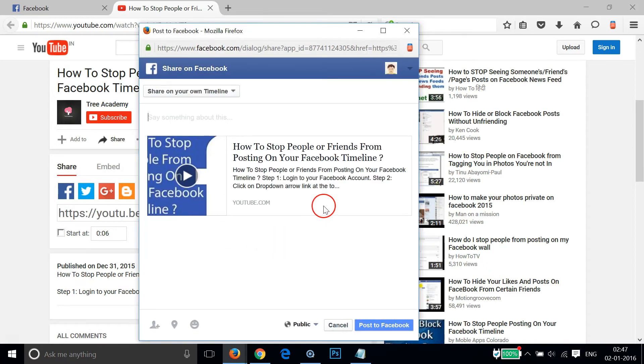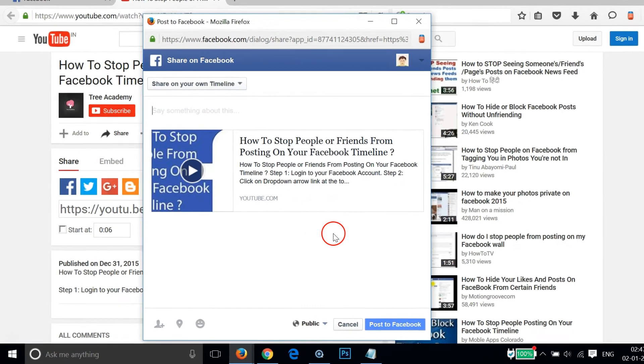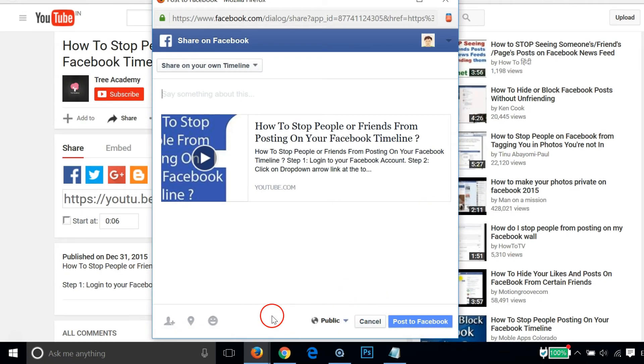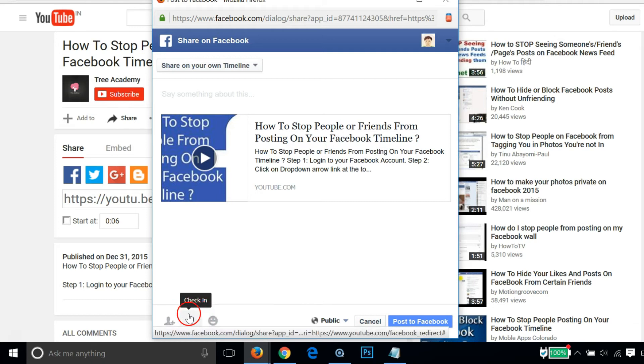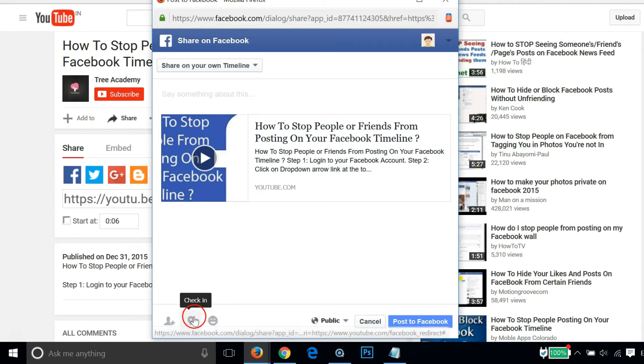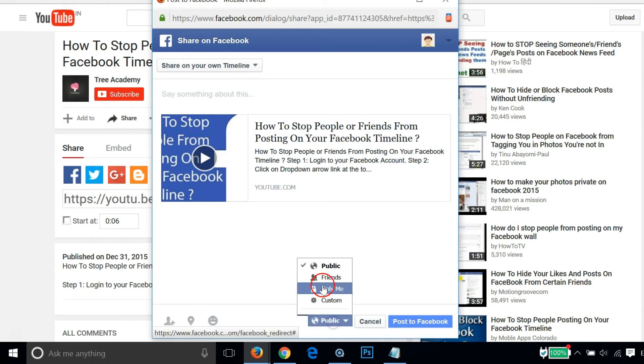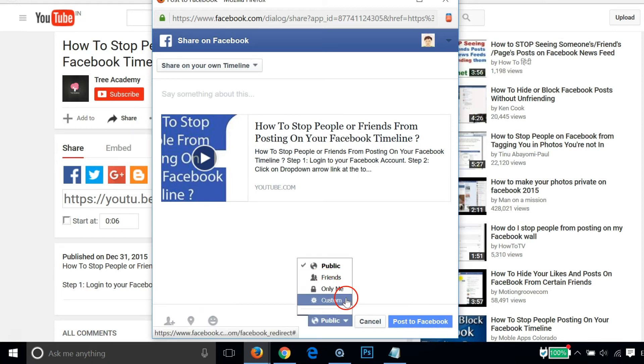And you have all the options here. You can tag people in your post, you can check in, and also the 'who should see this' option like Friends, Only Me, and so on.